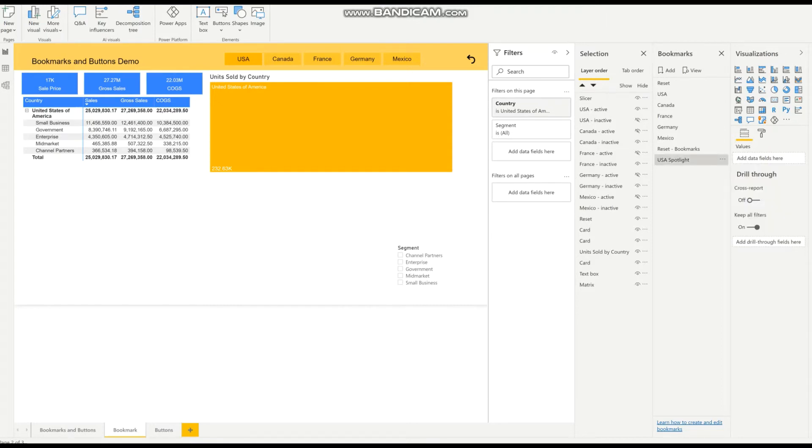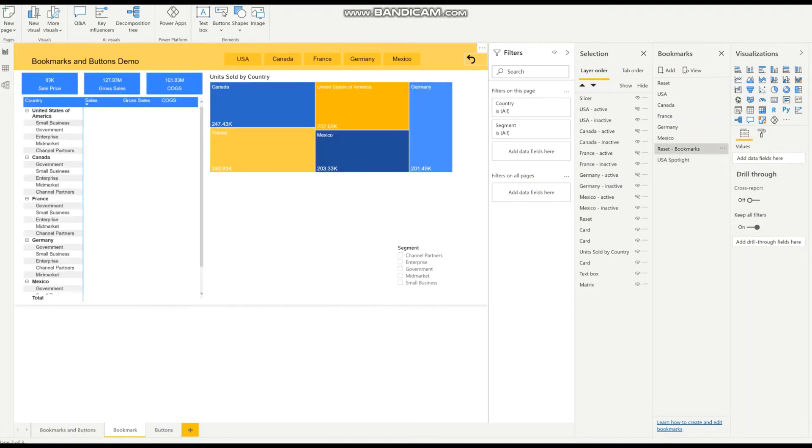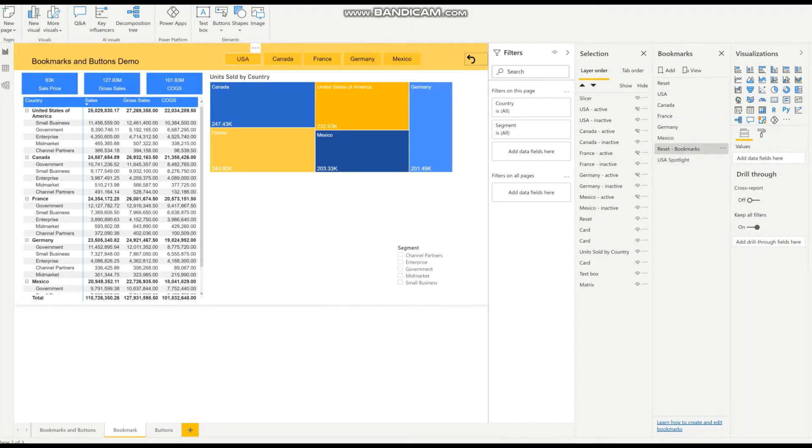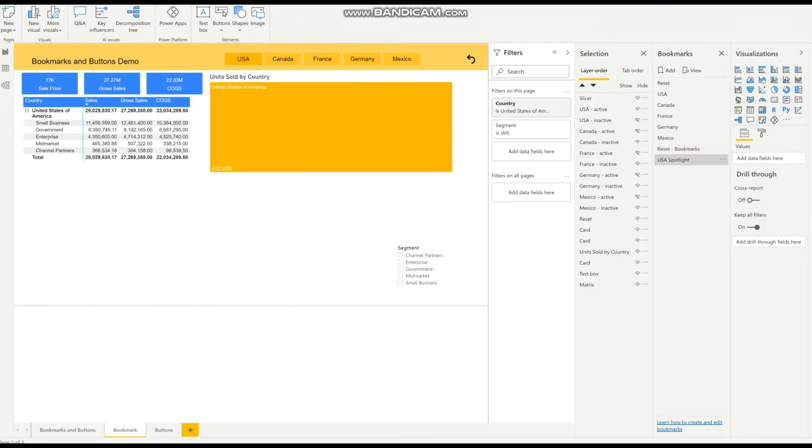So I'm going to reset this bookmark and go back to USA to see if it's worked for testing purposes, and it's working. So to use the spotlight feature,